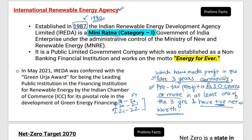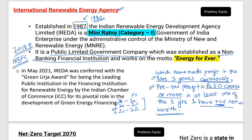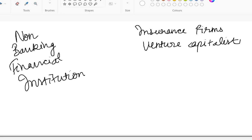So the International Renewable Energy Agency also falls in the mini ratna category. It's a public limited government company established as a non-banking financial institution — NBFC. NBFCs are companies registered under the Companies Act 1956. They perform lending functions to the public but do not provide basic banking functions and do not have a banking license.